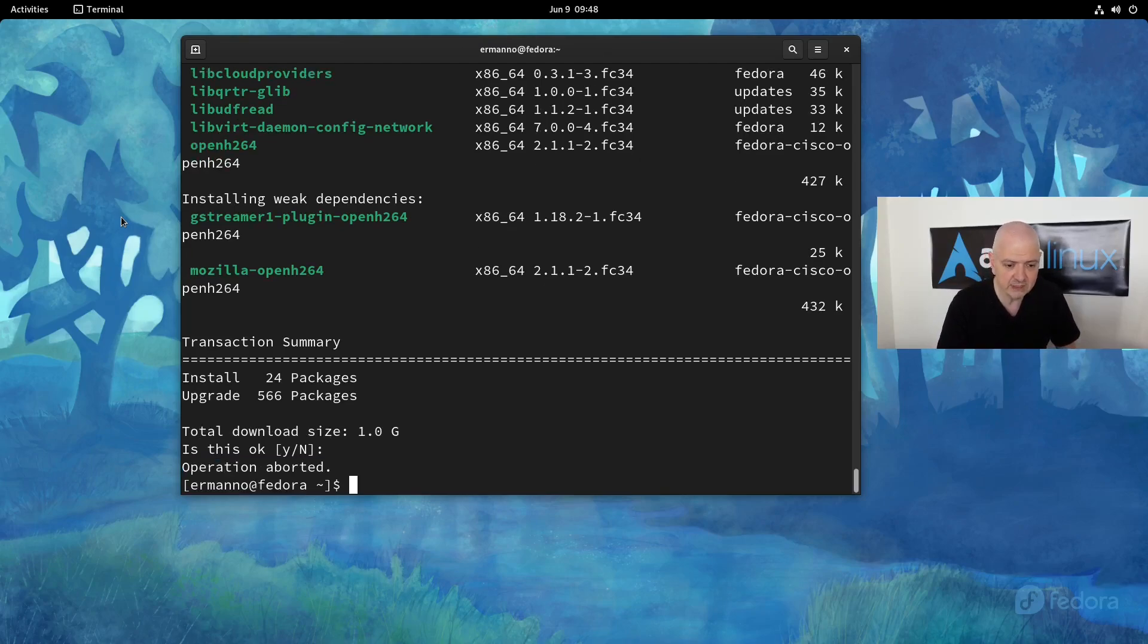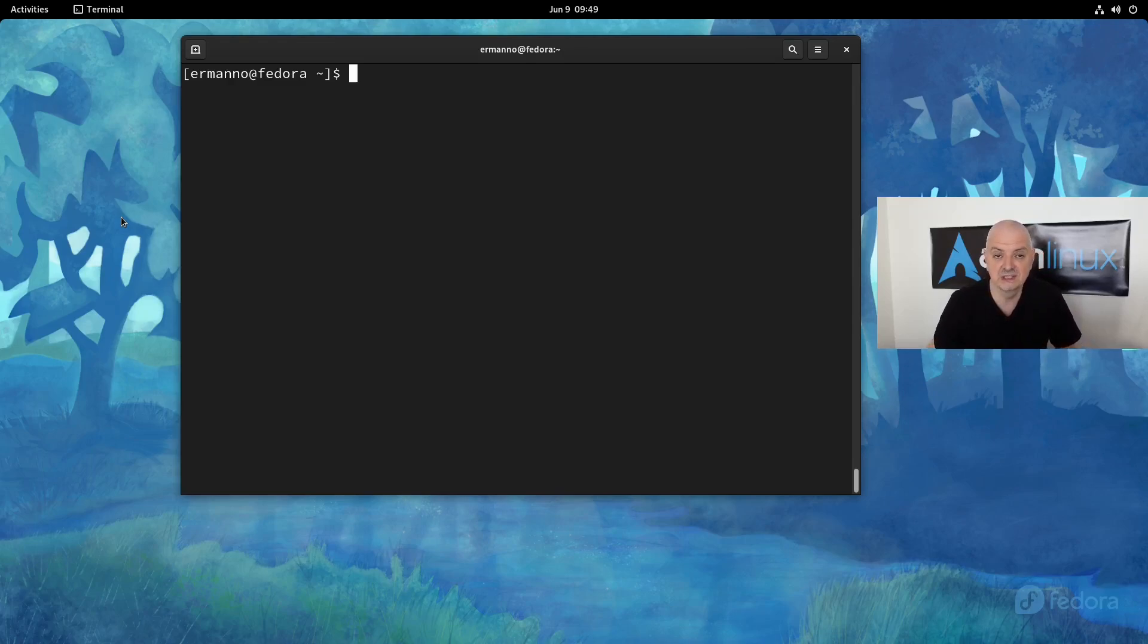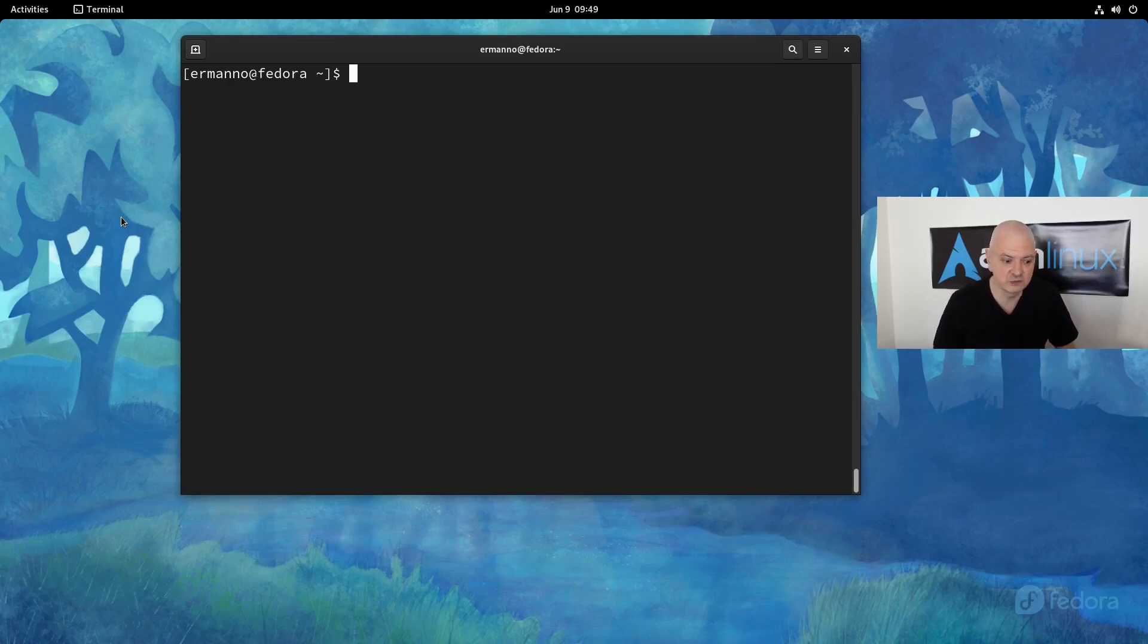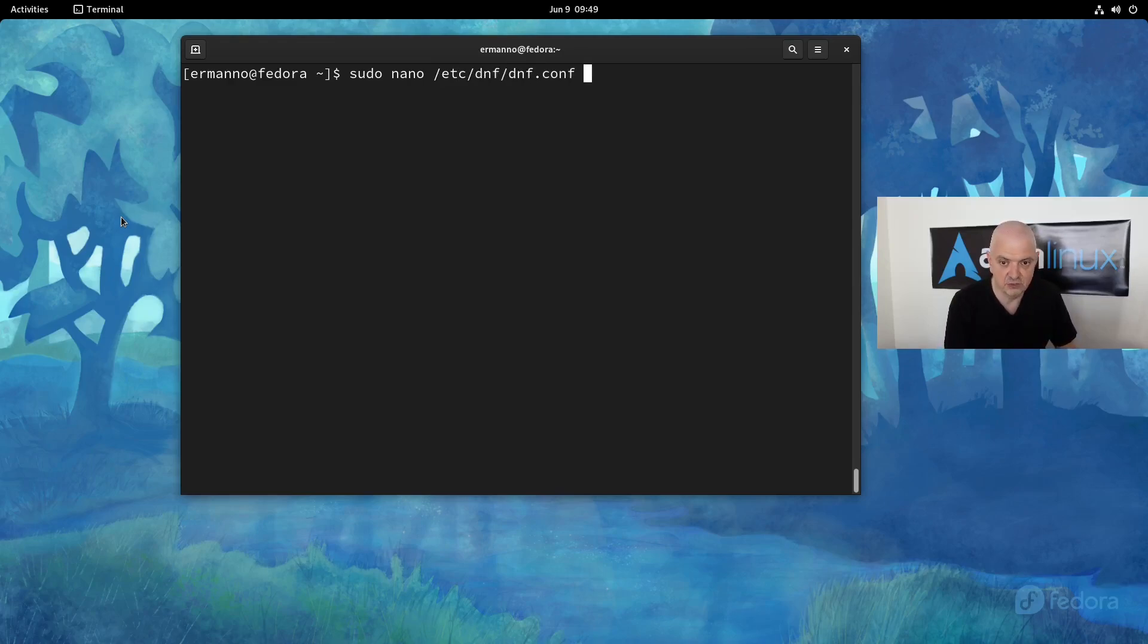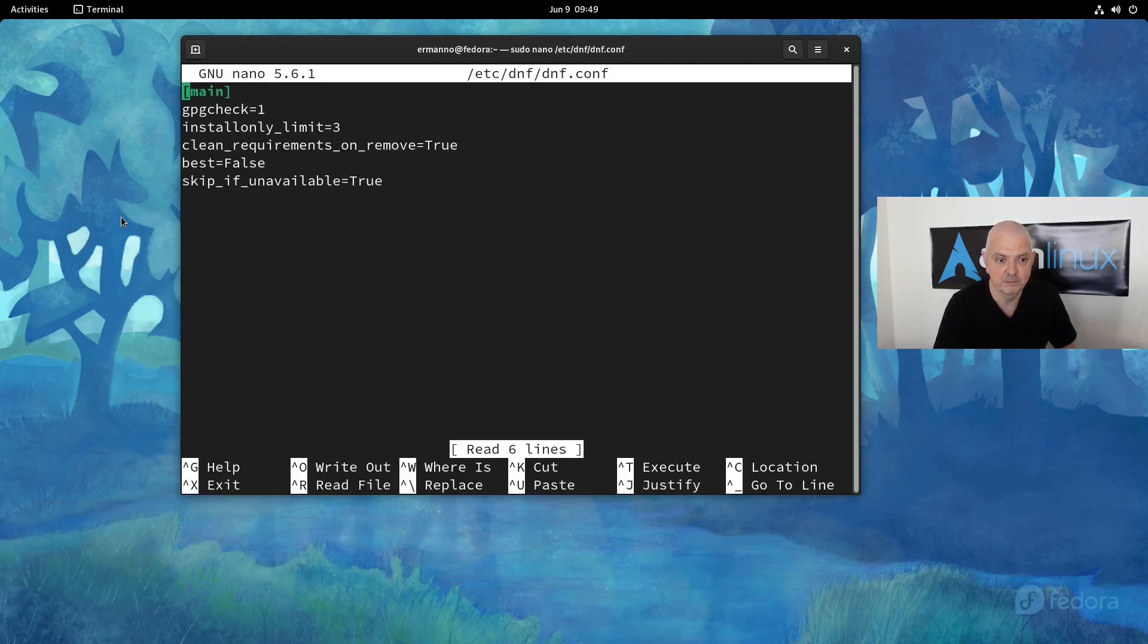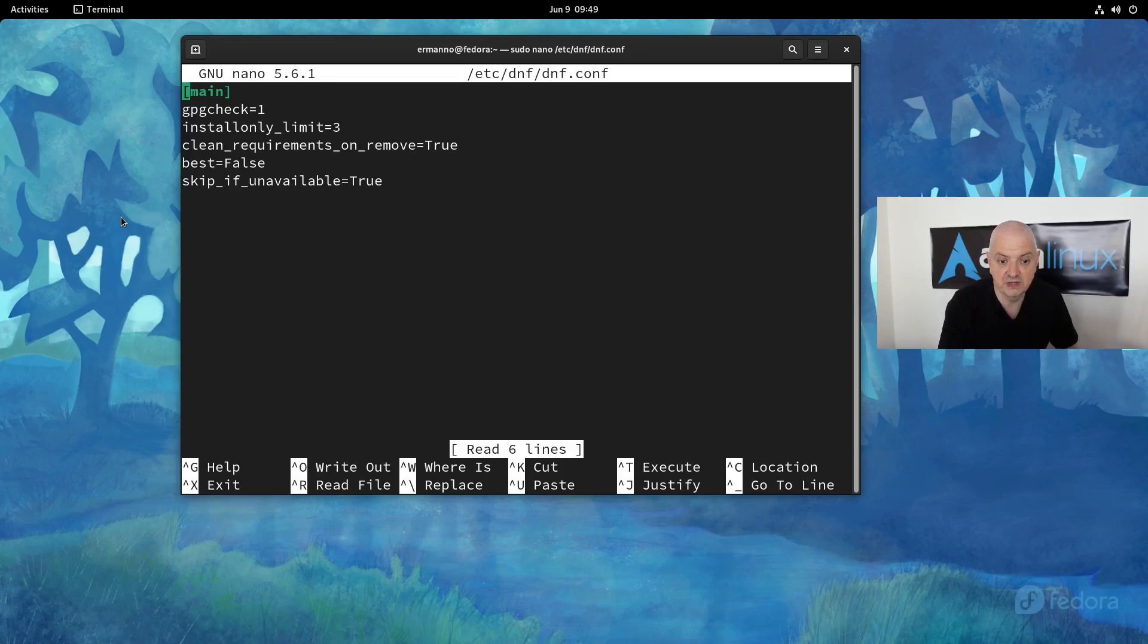Now let's add some options in the configuration file for the DNF package manager. The DNF configuration file is under the /etc directory. To edit it, we need to type in 'sudo nano /etc/dnf/dnf.conf' and hit enter. As you can see here, we have already several options for the configuration file. We have, for example, gpgcheck and also clean_requirements and skip_if_unavailable. We can leave these as they are.